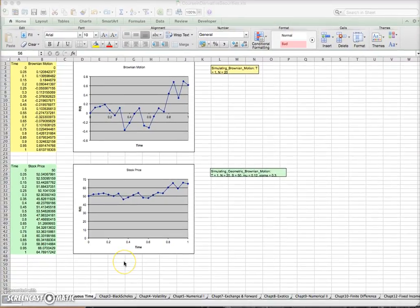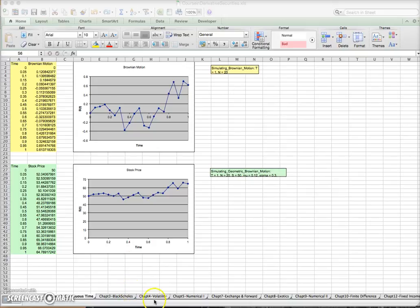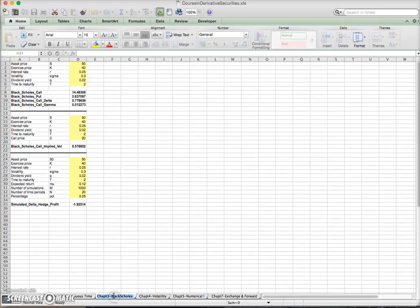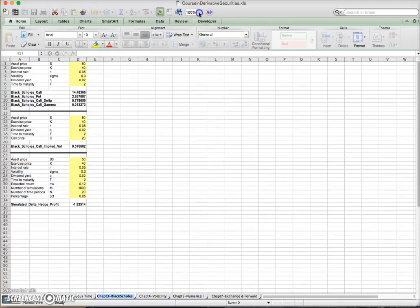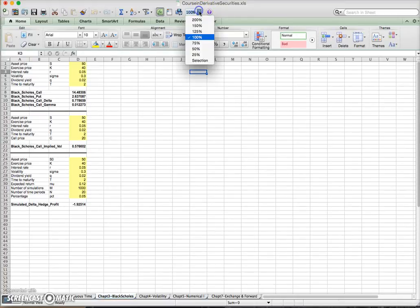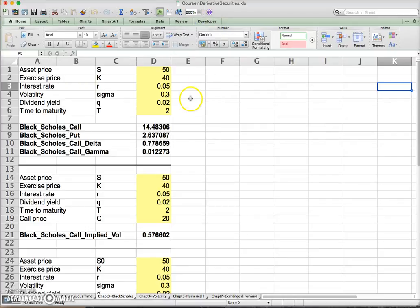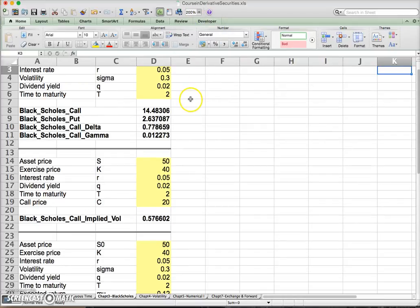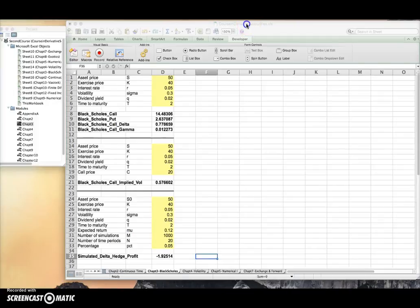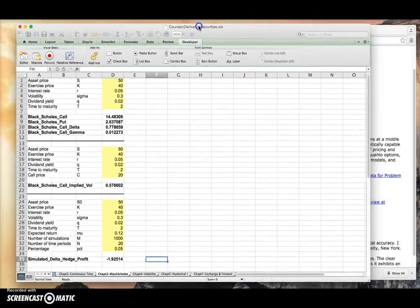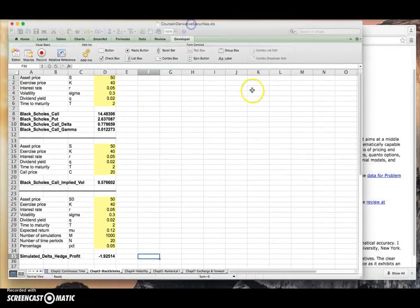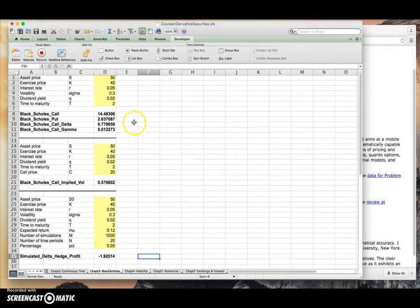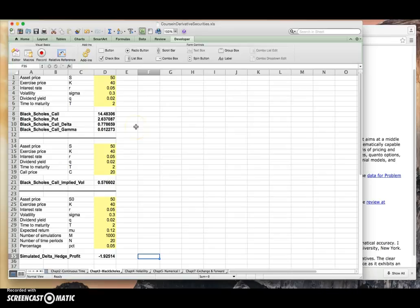If I go into the Black-Scholes tab, you can see here that we have formulas for Black-Scholes and some of the Greeks as well. This worksheet has a number of items.